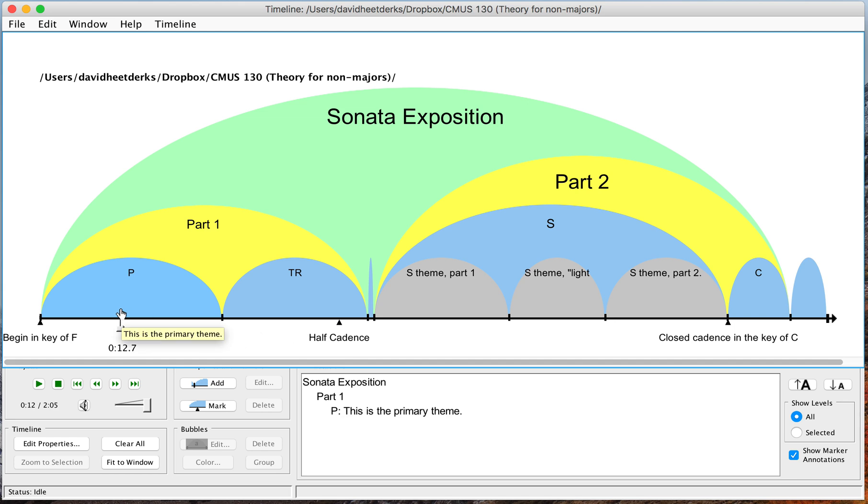So that's how you make extra bubbles and mark particular events in an audio timeline. That should be everything you need to know for this Schoenberg. Have fun and have a great weekend.